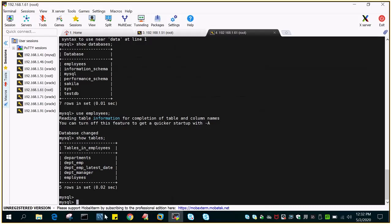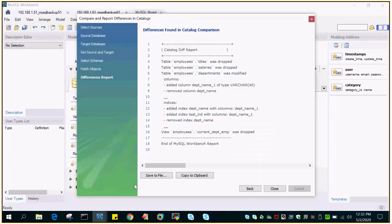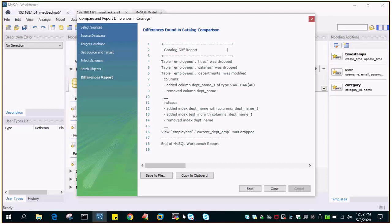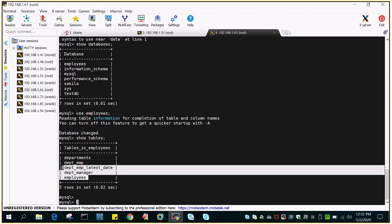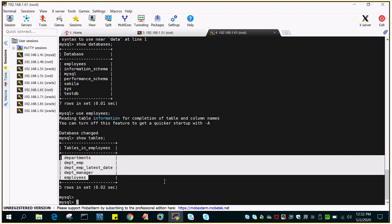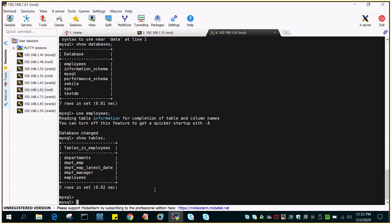So the report, if you see the report, report says titles, salaries they are dropped on the target side, that means it is not available on the target side. So the two tables are not available on the target side, but one of the tables has modified structure.